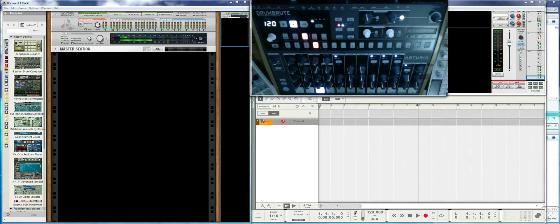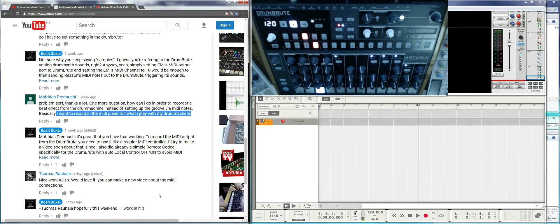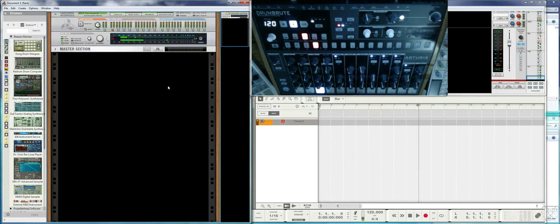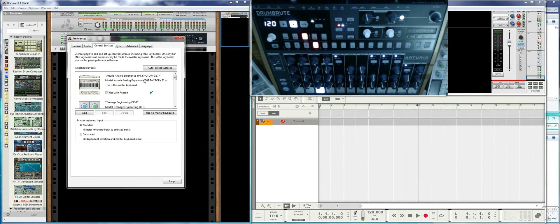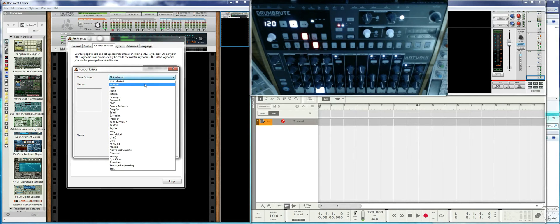This video tries to answer a question from the comment section asking how to record DrumBrute's notes or pads playing into Reason. To record anything from a controller you'll need to declare the controller surface, but there's no specific controller for DrumBrute, so we need to use the generic controller — that's the only option available.